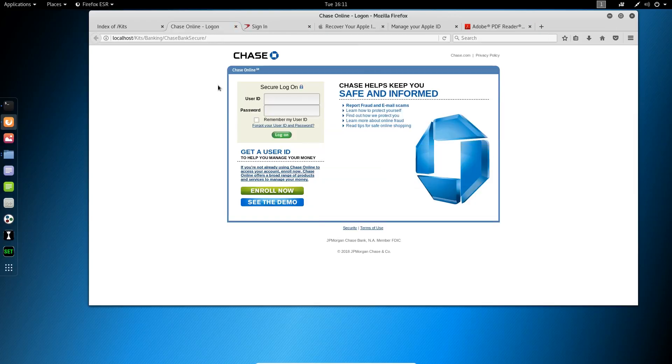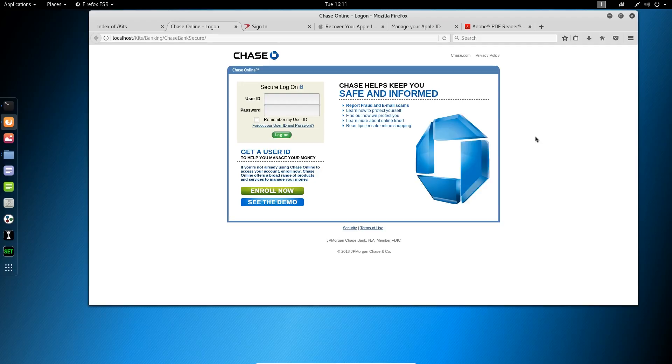Chase, a lot of Chase customers. This kit hasn't been used for a while, but the login page will look familiar to a lot of people. There's been a problem with your account. Maybe there's an erroneous deposit or withdraw. They're going to draw your attention to this page, and the goal is to get you to log in with your banking credentials.